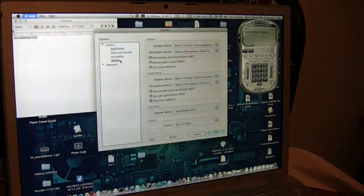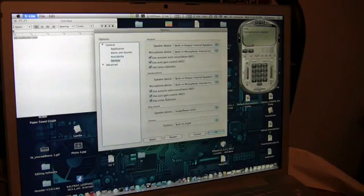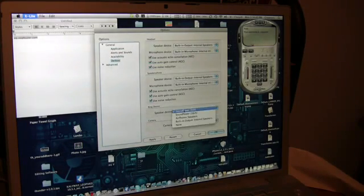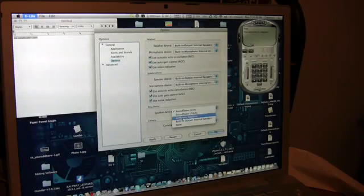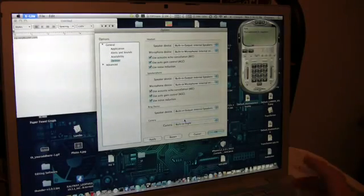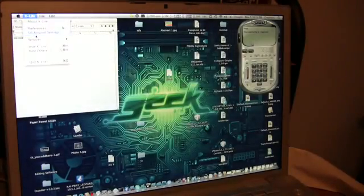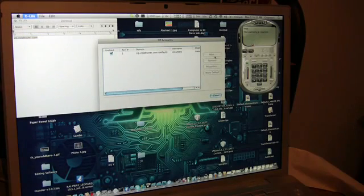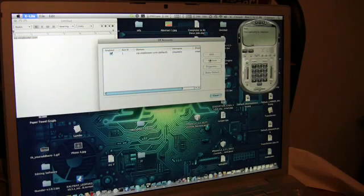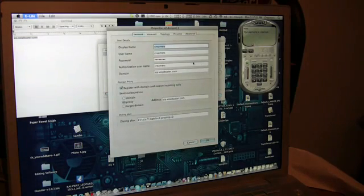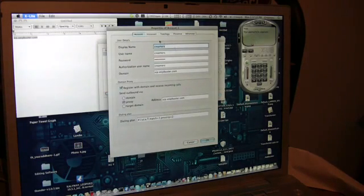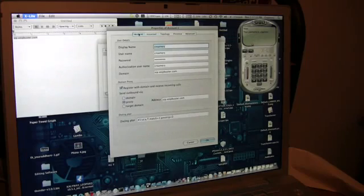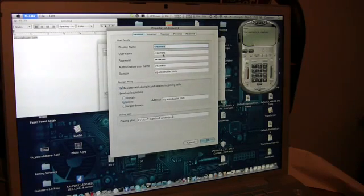Once you have that downloaded, you just want to go to your preferences once it loads. And then just check all your devices and everything. Your speakers, which for some reason mine keeps on changing, but oh well. And then you need to go to your SIP account settings.